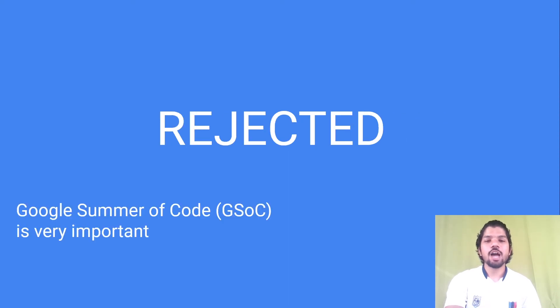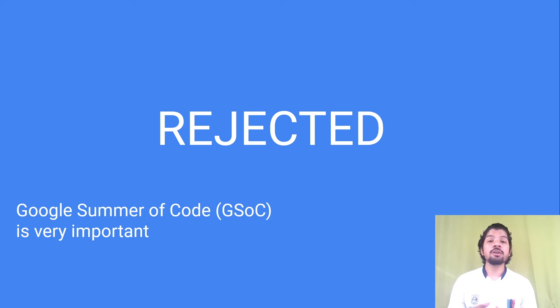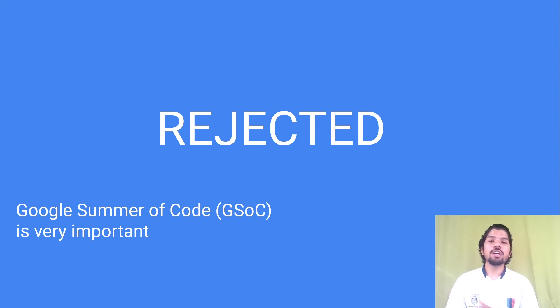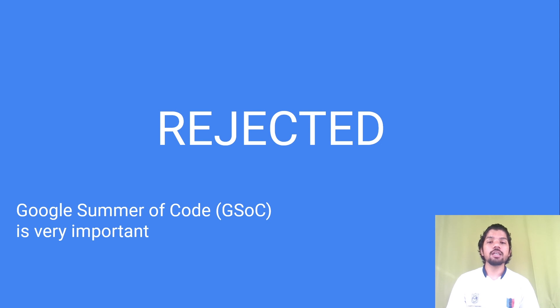Now for the final results, I was rejected. I feel that to crack this interview, Google Summer of Code is very important and you must have good projects in your resume. Although they were asking data structures and algorithms in the interviews, they were also interested in your projects. I think students who had GSoC in their resume were given more weightage.